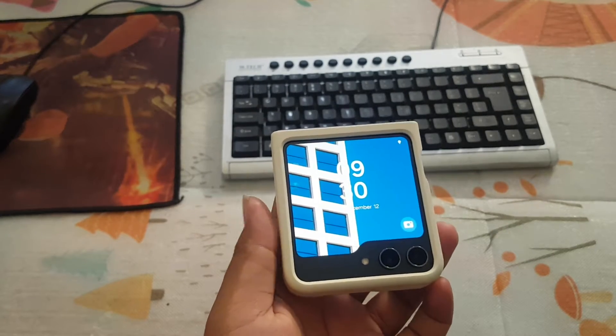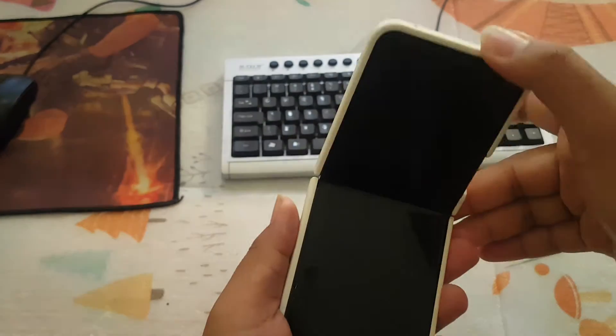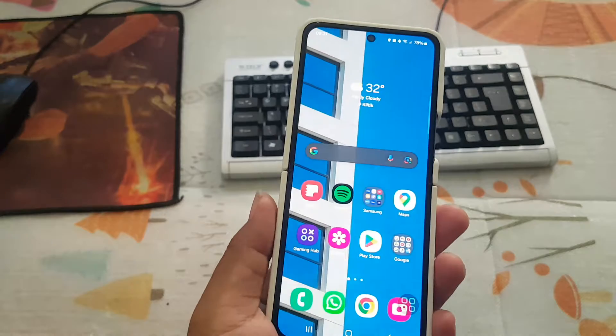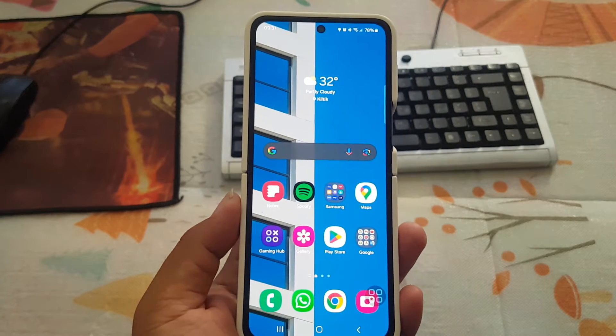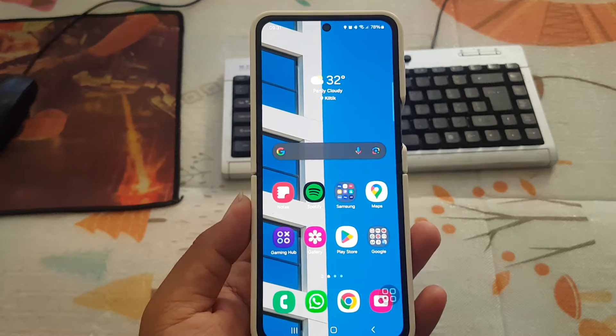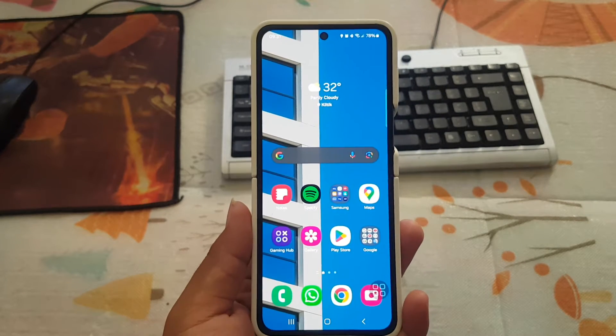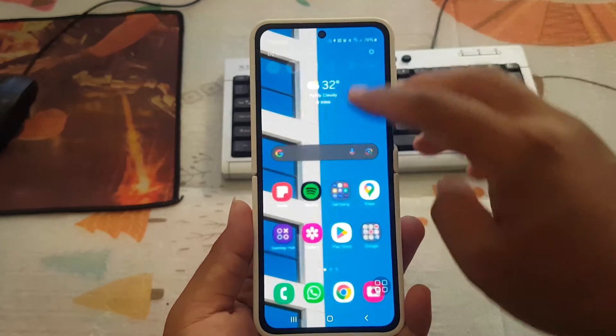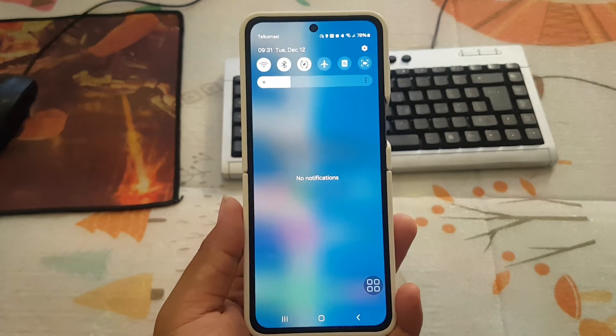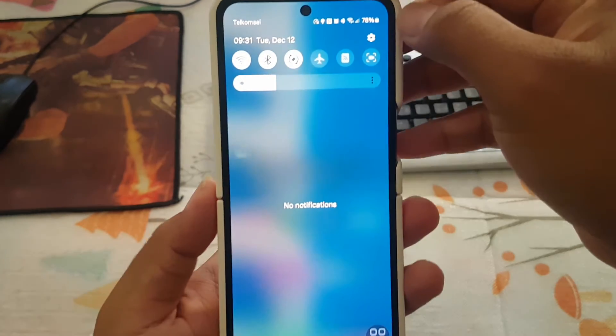To enable or disable Samsung keyboard character preview on Samsung Galaxy Z Flip 5, open Settings by swiping down the notification panel and tapping the Settings icon.